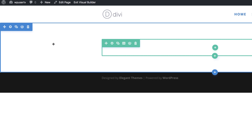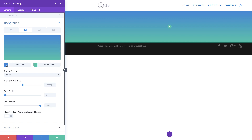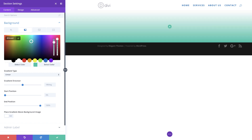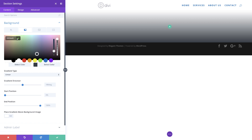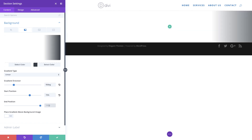What we need to do next is work on our section. I'm going to come over to my section settings, click on the gear icon to access the settings, and then click on Background. We need to start off by adding our colors on our gradient. I'm going to click the second tab, click the plus button. Our first color is white, and my second color I'm going to paste my hexadecimal value in. Next we need to come to the gradient direction and set this to 90 degrees, start position at 70, and end position at 70.